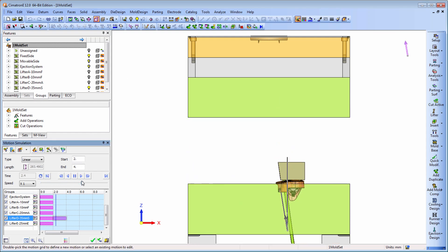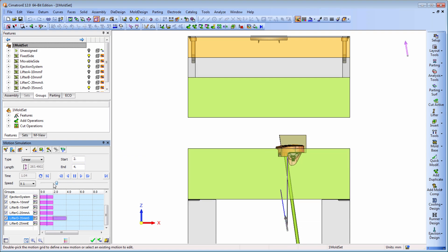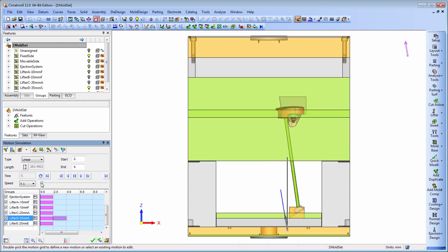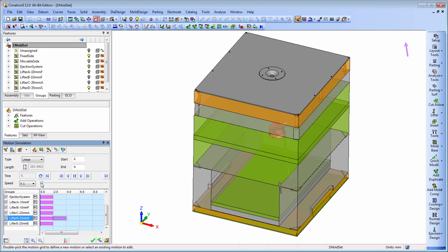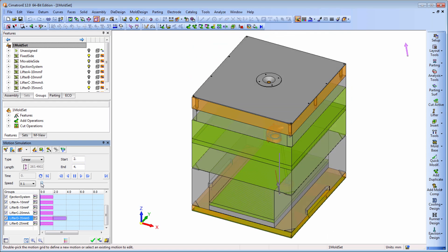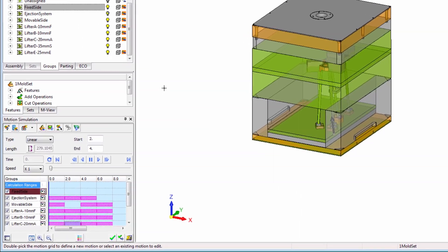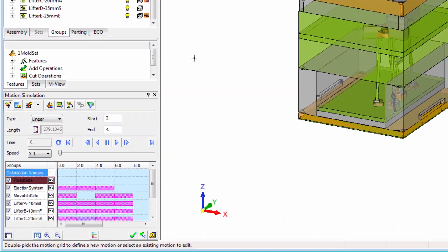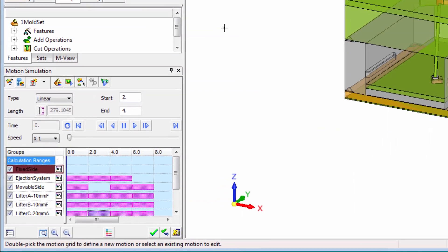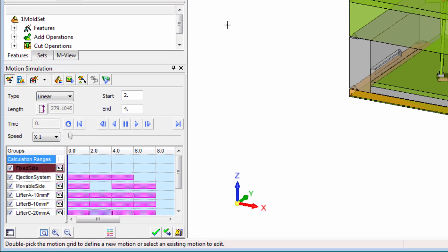Collisions often occur because the user is unable to estimate the final positions of the moving components. This becomes more significant as the project progresses. What do you do when the project is still under construction and cuts between the components are not completed?